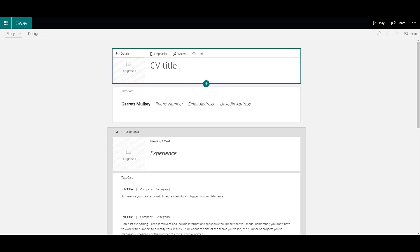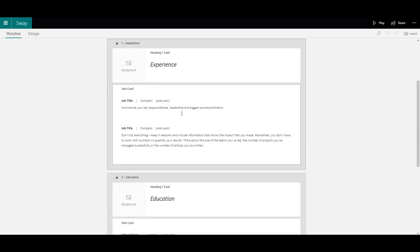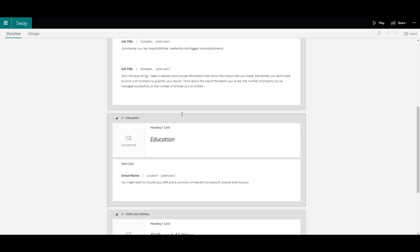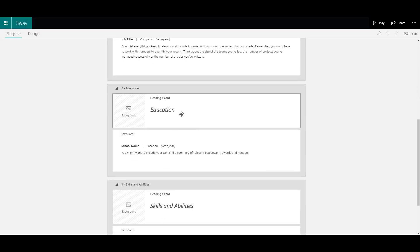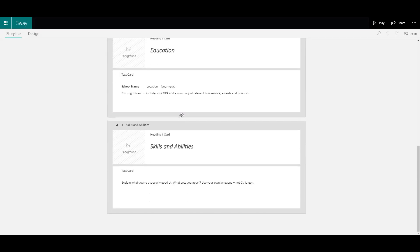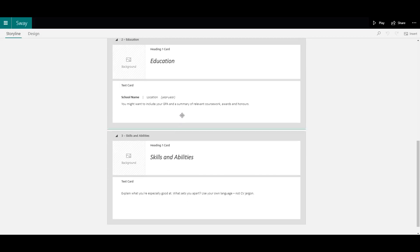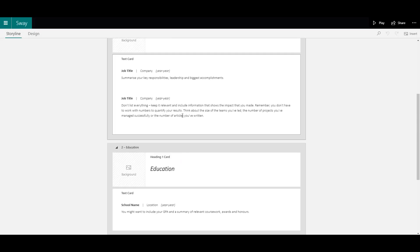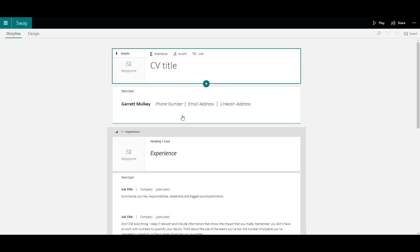In here, I can start editing, which is really useful if you especially want your class to have a standardized look and feel, so they could all download the same template and then customize it with their own information.